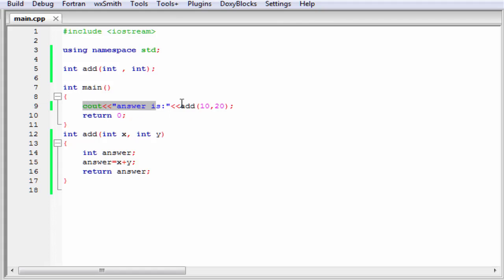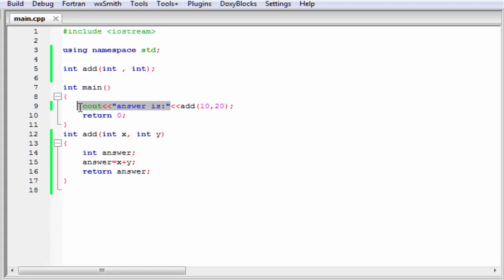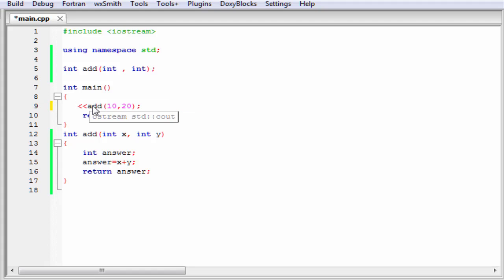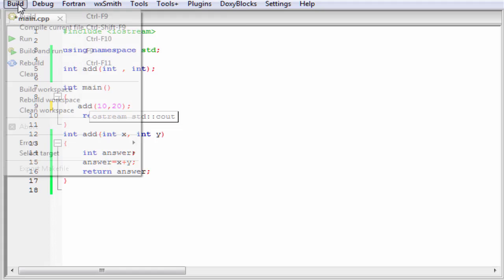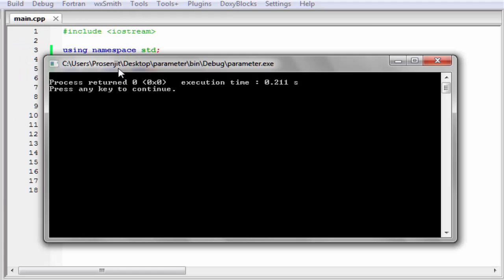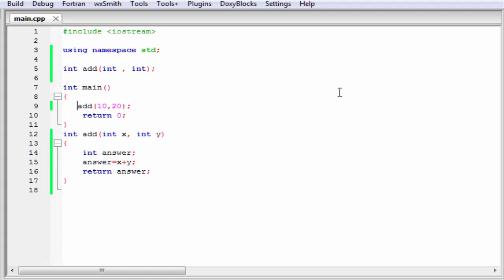I think you are a little bit confused about this statement. Here we use the cout statement to print the value returned by the function add. If we don't use this part, then the function add will just calculate the value but not print it to the screen. I am going to delete this part and now check the output. Build and run. You can see here no output is printed. To print the answer, we have to use the cout statement.